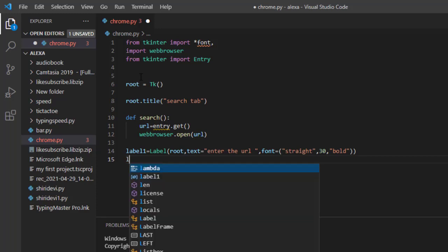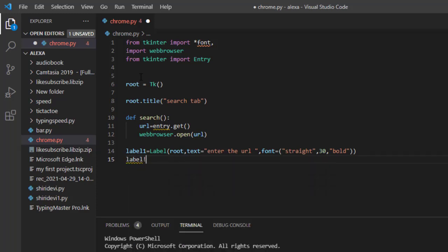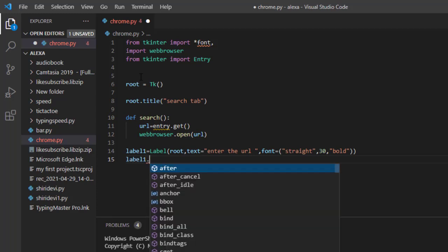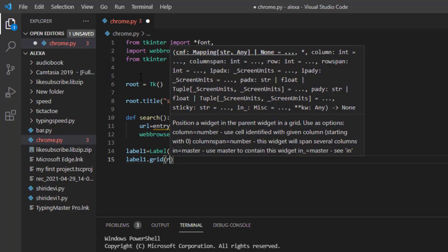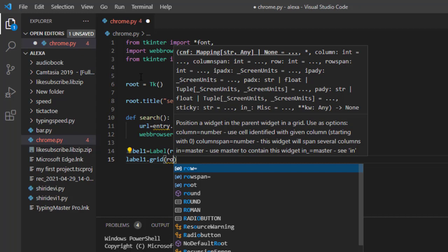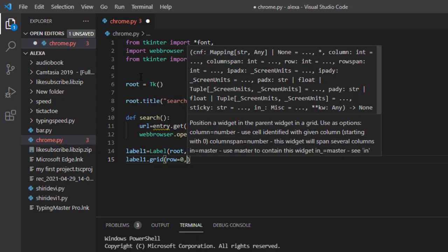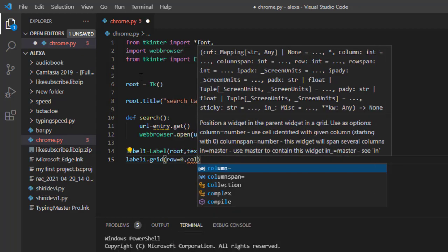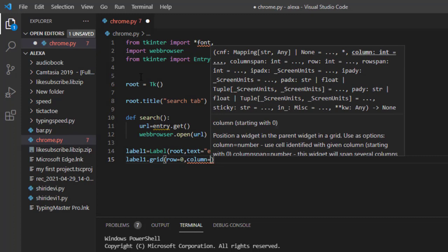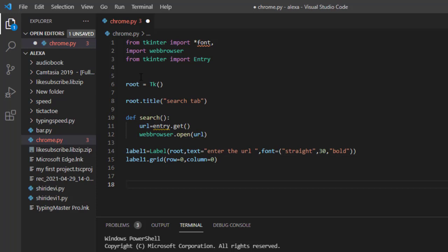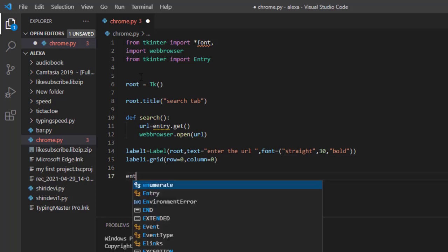After that, give the grid placement by writing 'label1.grid()' and in the brackets give 'row=0, column=0'. Then create the variable which we called 'entry'.